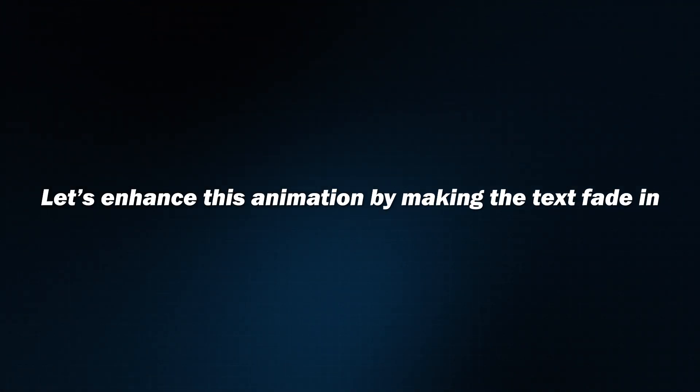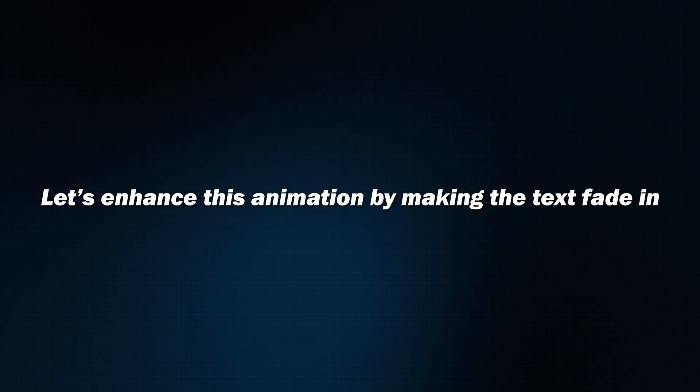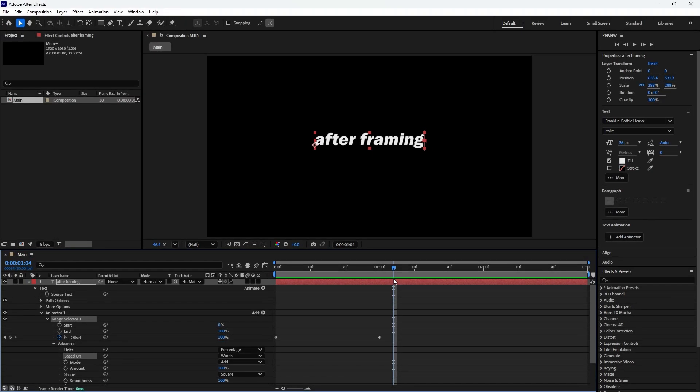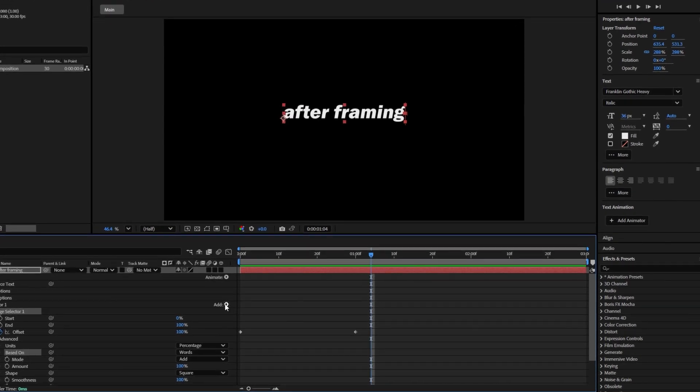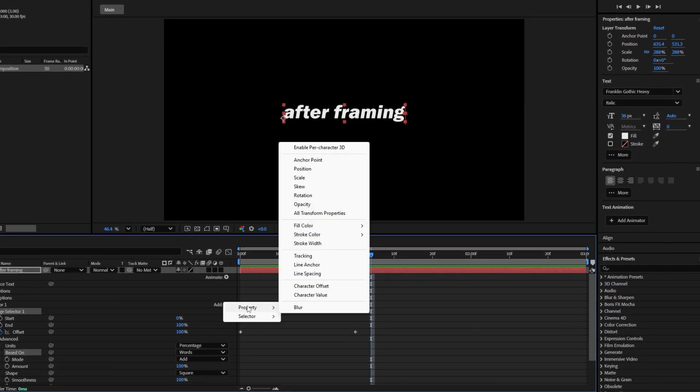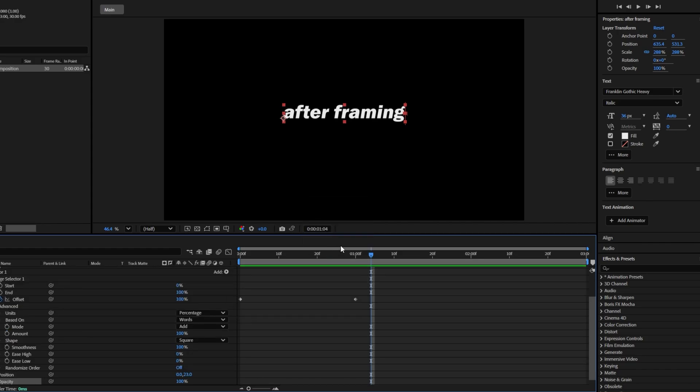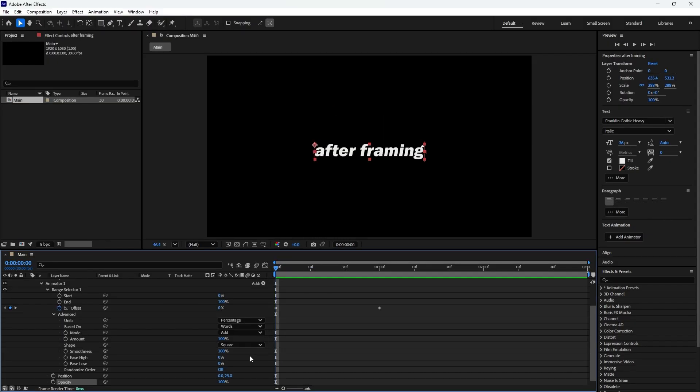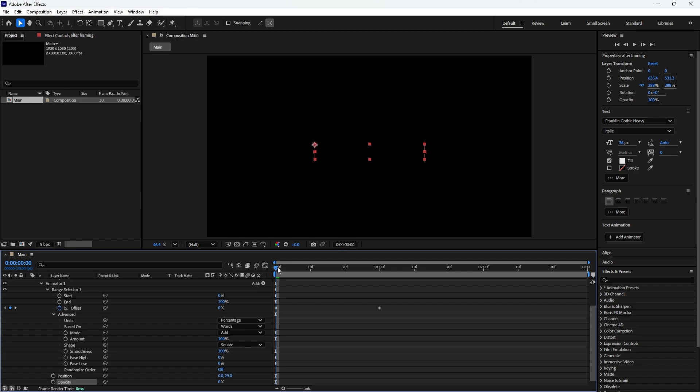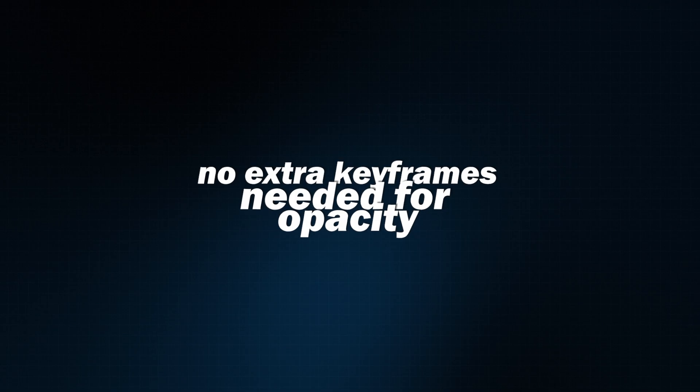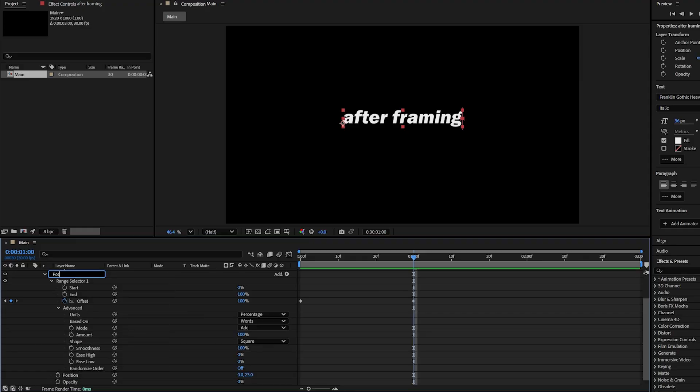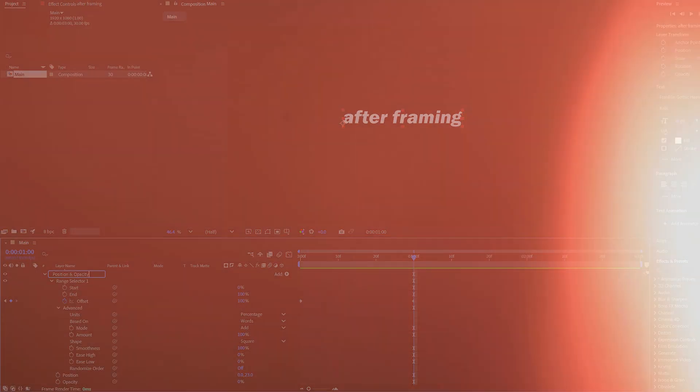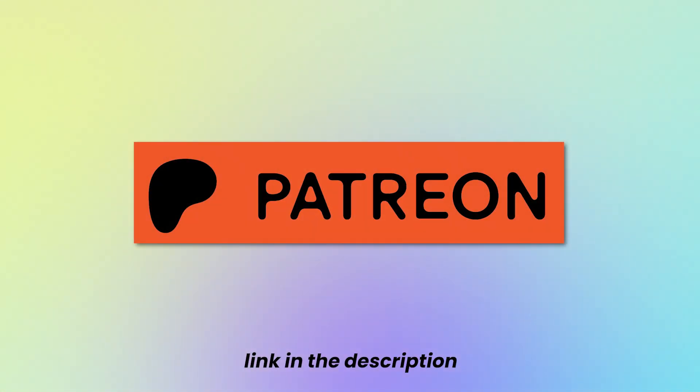Let's enhance this animation by making text fade in. Since the Offset keyframes already animate the range selector across the text, we can add opacity to the same animation. To do this, go to animator and click the Add button. Choose opacity from the menu. Move the time indicator to the beginning of the timeline to see the live preview. Then set opacity value to 0%. Because the Offset keyframes are already animating the range selector, the text will automatically fade from 0% to 100% opacity as the offset progresses. No extra keyframes needed for opacity. Finally rename animator to position and opacity so you can easily recognize and adjust it later. If you want to access the project files, you can join my Patreon. Link in the video description.